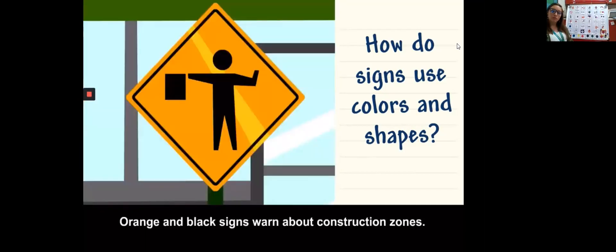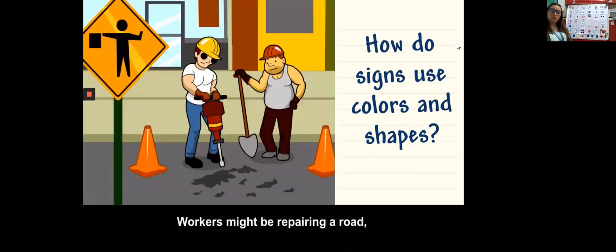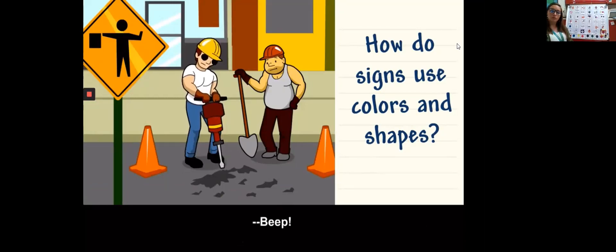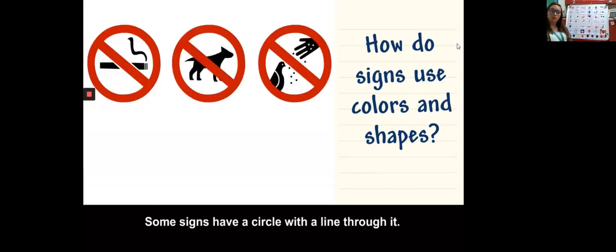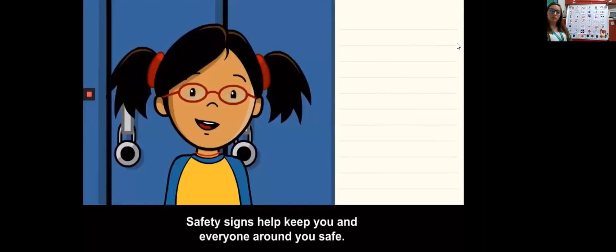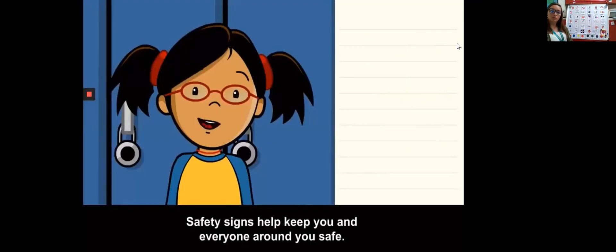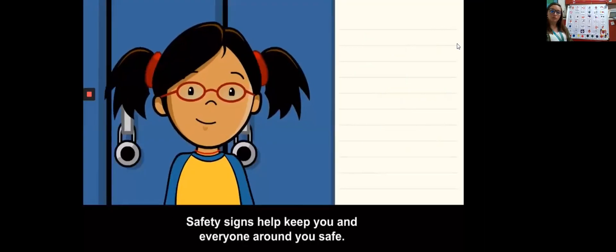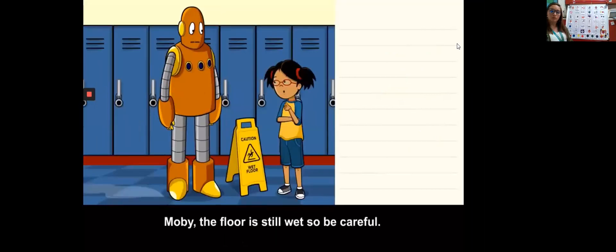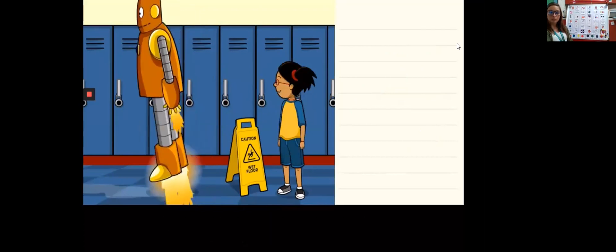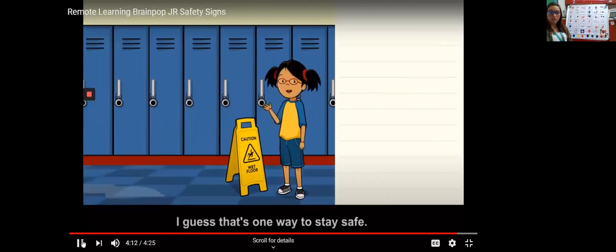Yellow signs with black letters are used to warn people about special areas. This is the school zone sign. When people see this sign it tells them a school is near and to use caution. This sign warns people to be careful because kids are playing nearby. Orange and black signs warn about construction zones. Workers might be repairing the road so it's important to watch out. Some signs have a circle with a line through it. They show what you are not allowed to do. Safety signs help keep you and everyone around you safe.